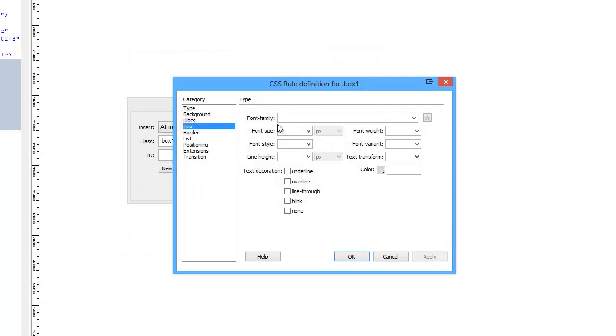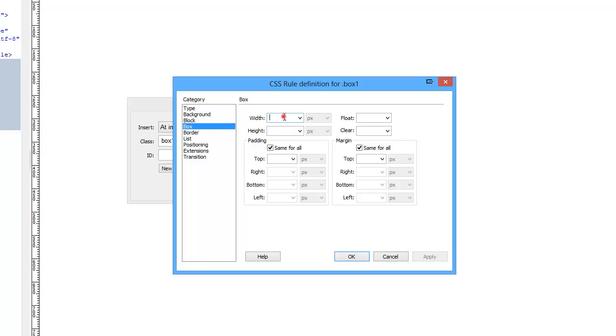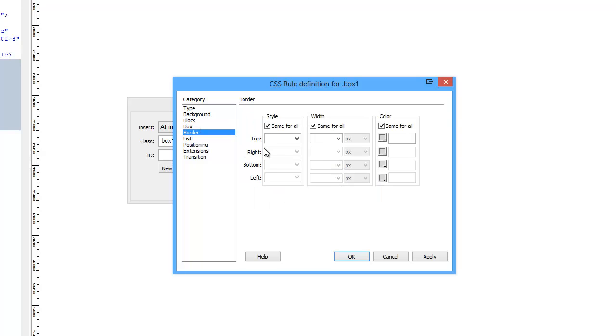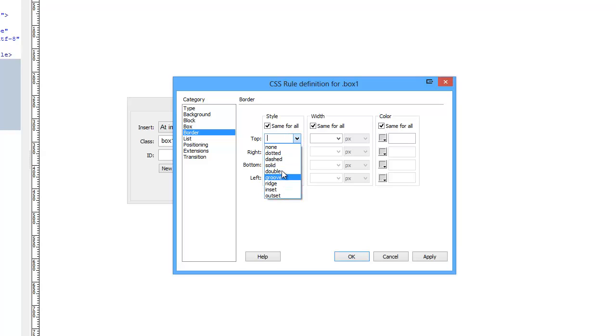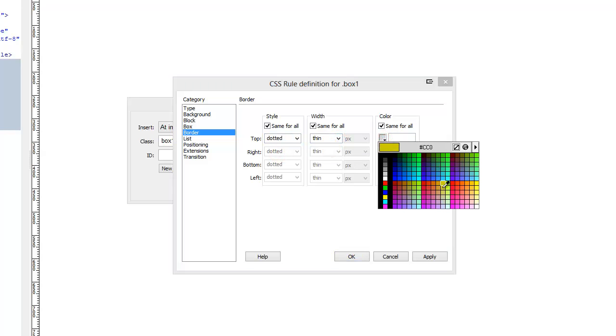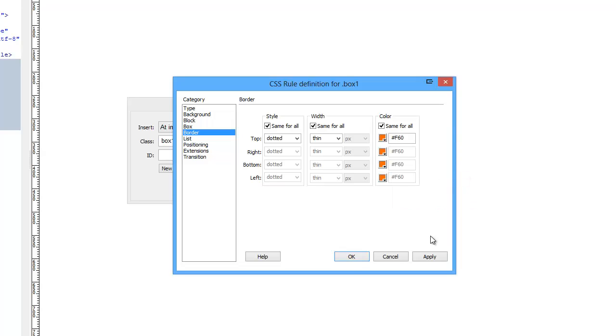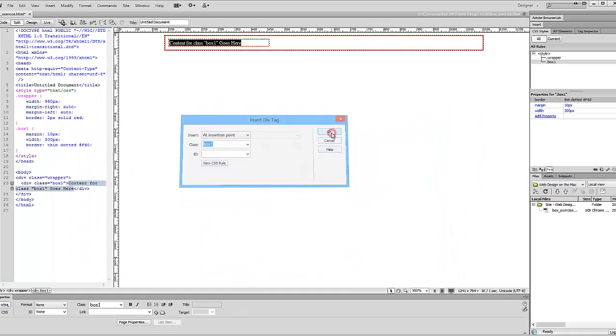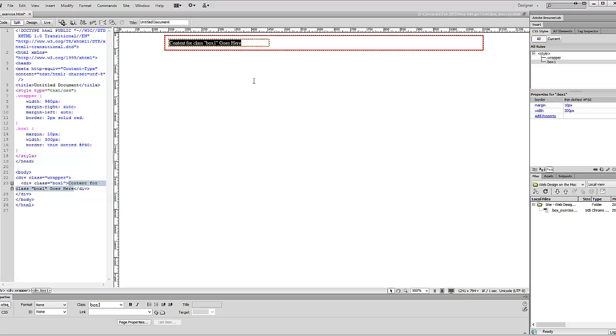This box we're going to change. We're going to make it 300 pixels. We're going to assign it a margin of 10 pixels all around, and we're also going to assign the border now instead of doing it later. We can just click the border here on the left. These are all the different styles available. We're going to choose dotted and a thin one, and the color will be orange. Click OK. And there's our new box in our container.